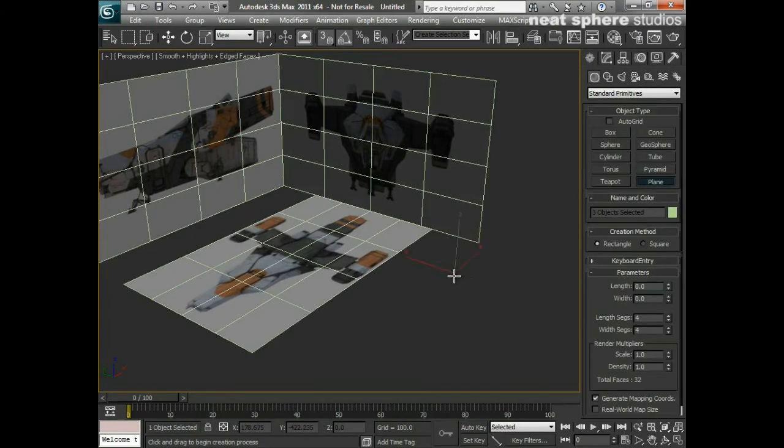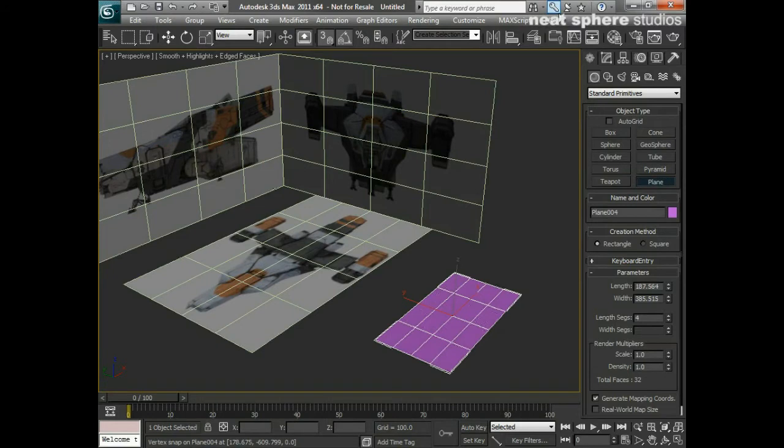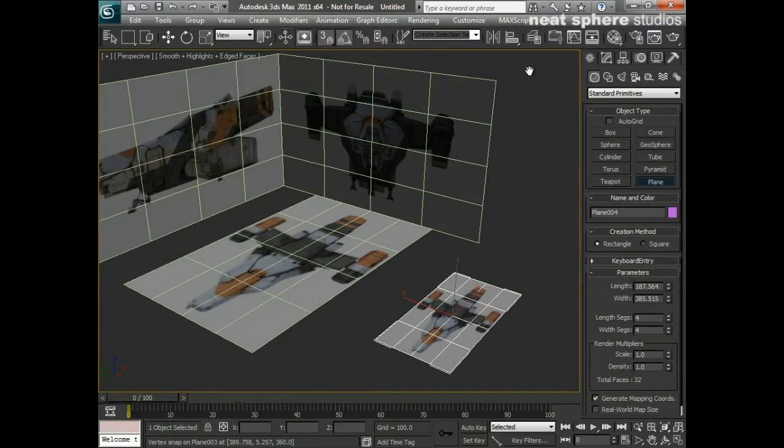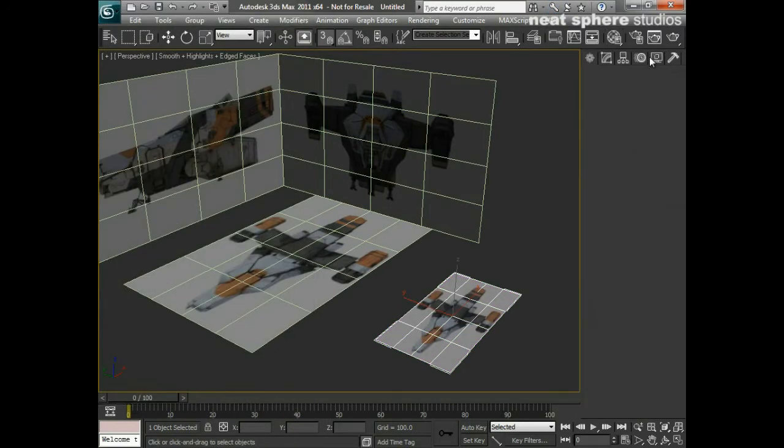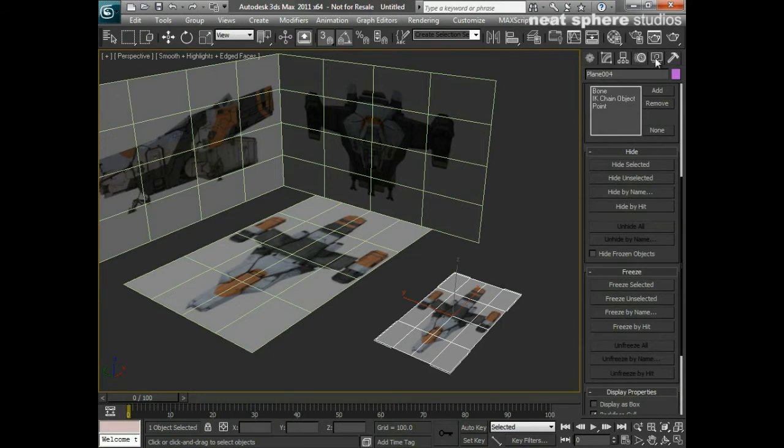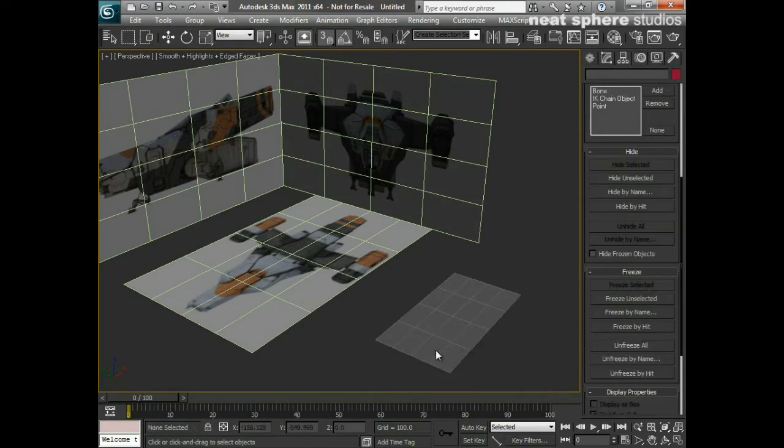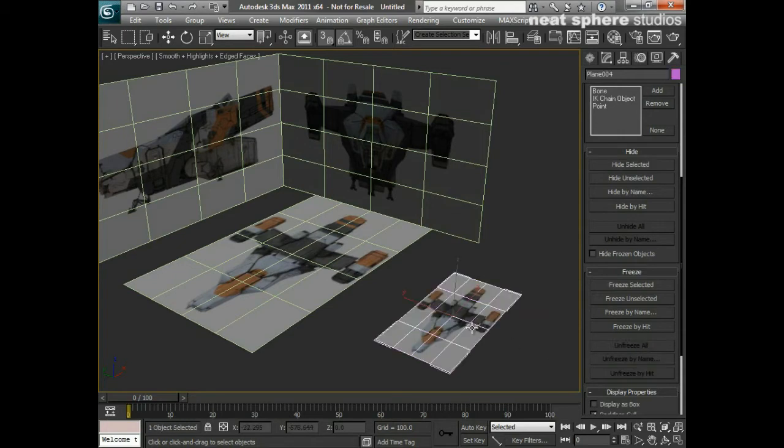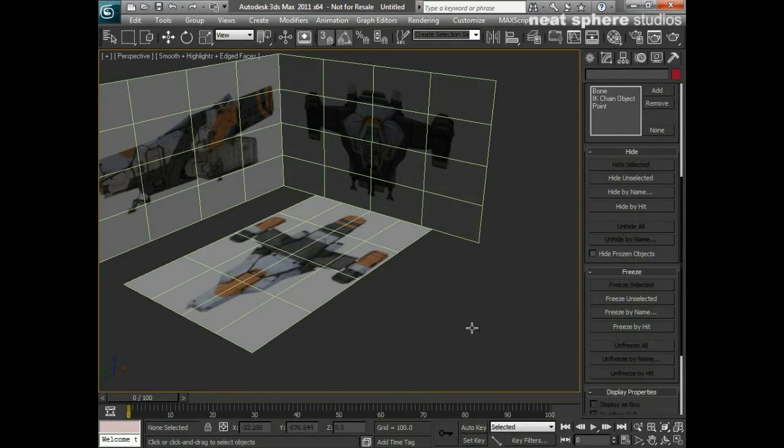Now let me show you the reason why I've done that. If I just create another plane here and dump one of the materials onto it, if I come along here to my display tab and say 'freeze selected,' I now can't select that object, but also at the same time I can't see the image that we had applied to it. So it's no good for me to freeze that object so that I don't select it.